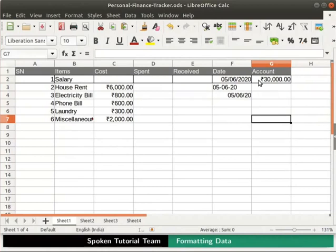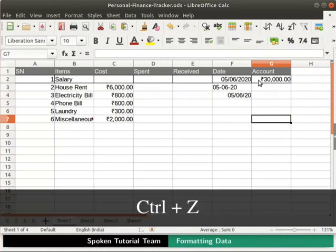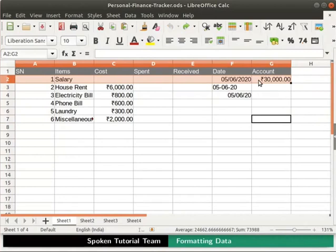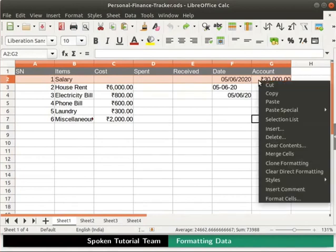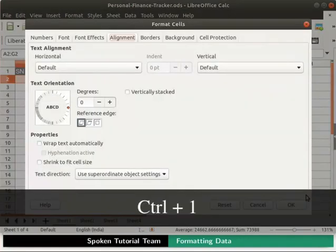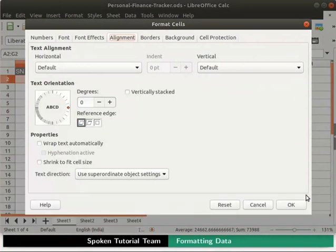Now click anywhere on the spreadsheet to deselect the cells. Notice that the cell borders are formatted according to the selected border style. Let us undo this change by pressing Ctrl plus Z keys. We can also do the same thing using the Format Cells dialog box. Right click on the selected cells and choose Format Cells option, or press Ctrl plus 1 keys on the keyboard. Either way, the Format Cells dialog box opens up.